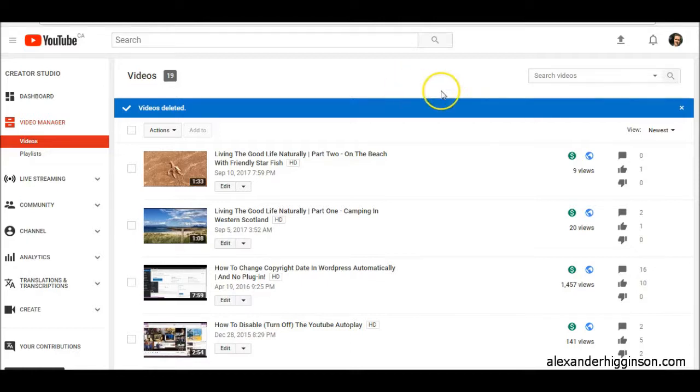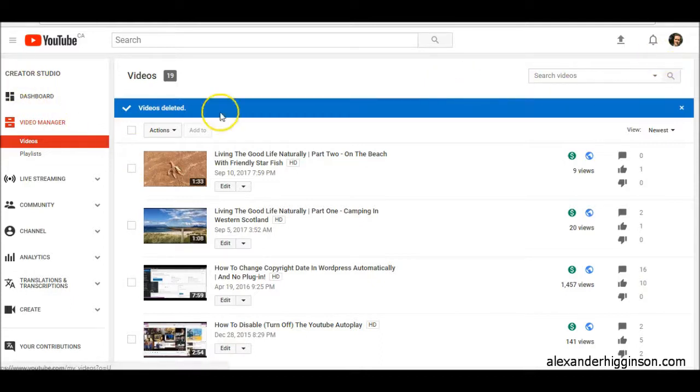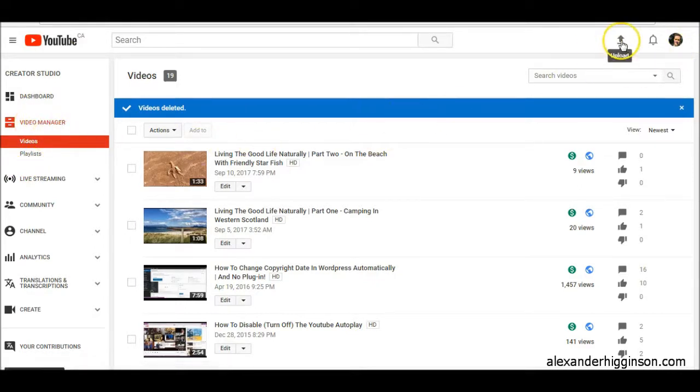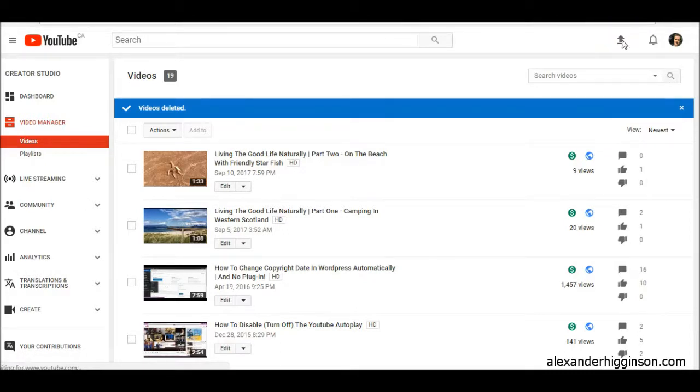So to get started, what we're going to do is upload a new video private. You would log into a YouTube account, go to video manager, and then from there you'll see this arrow up here that says upload. Click on that, and then you come to this.